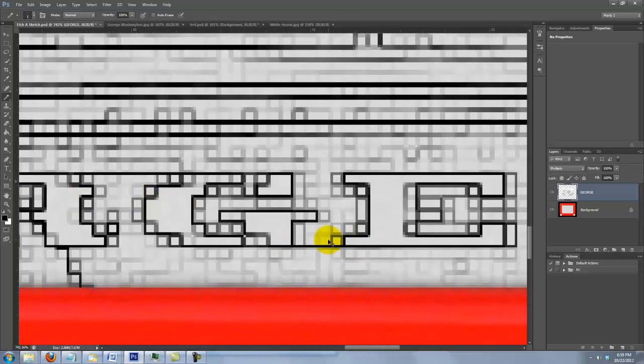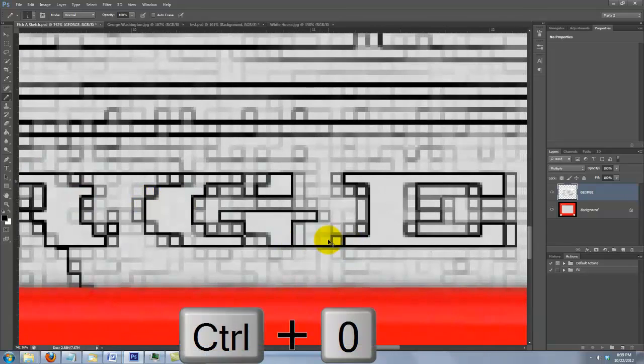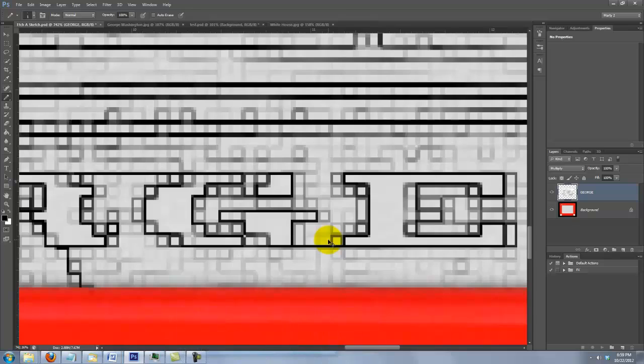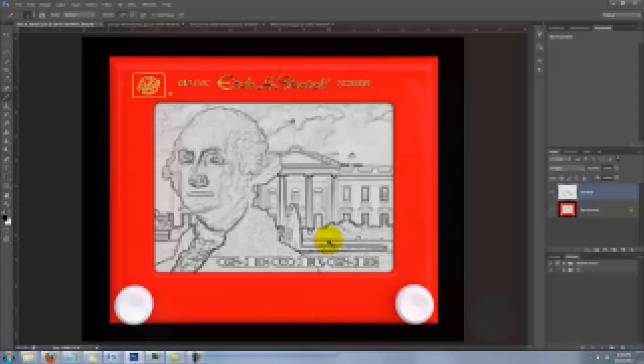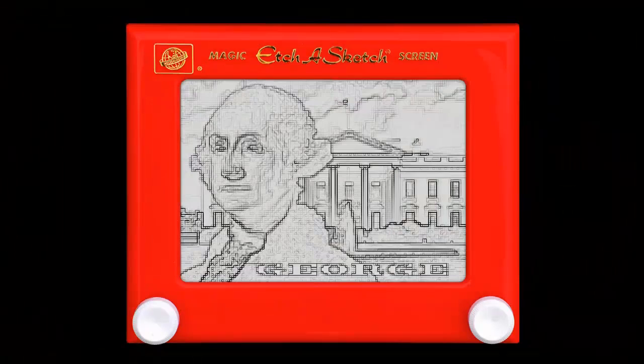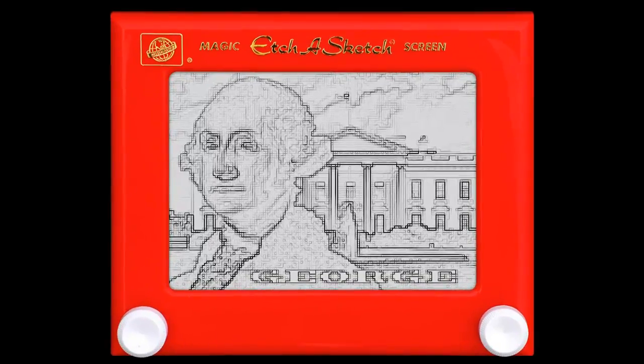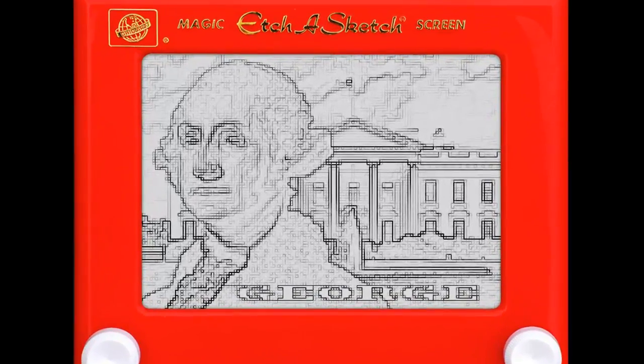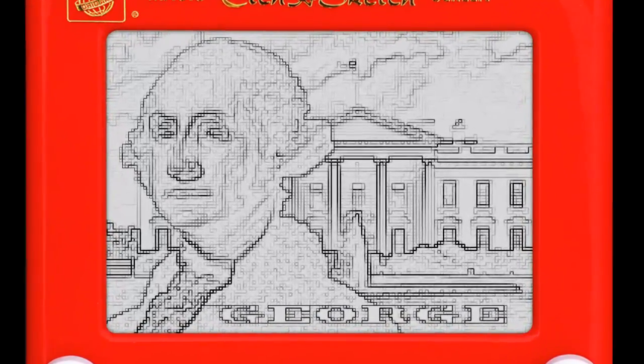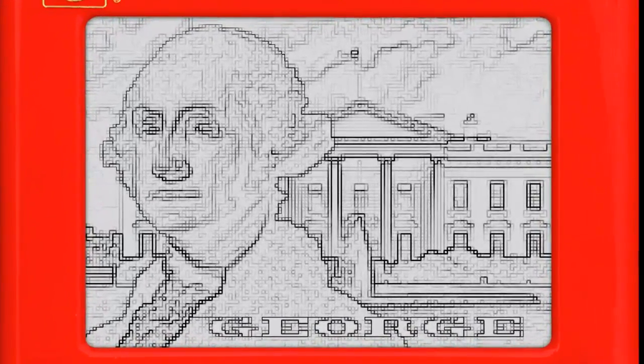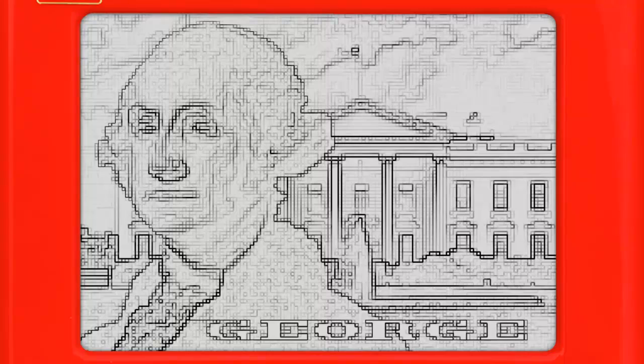Then, fit your document back onto your screen. Have fun creating your own Etch-A-Sketch artwork of your favorite person, place or thing. This is Marty from Blue Lightning TV. Thanks for watching!